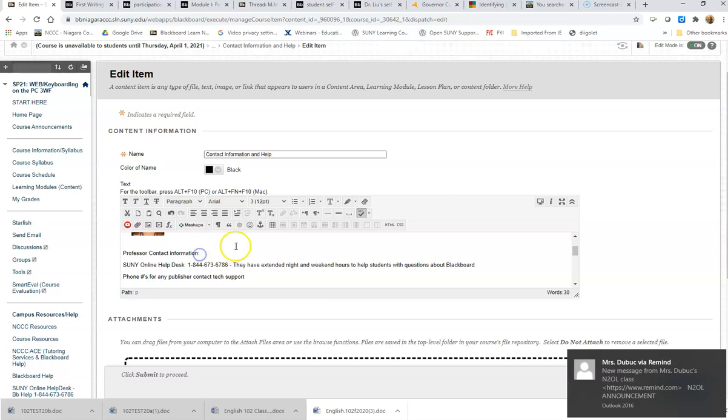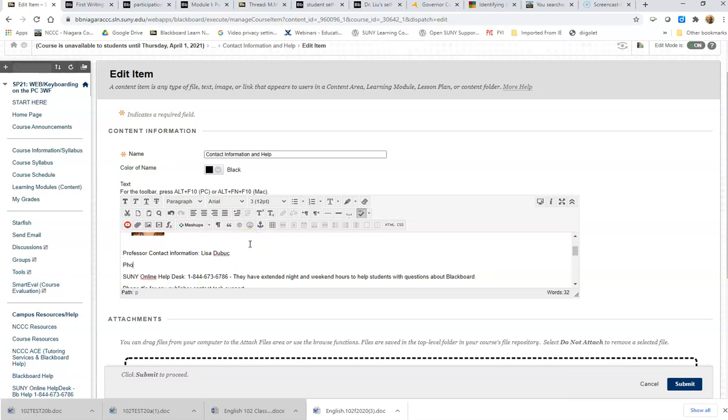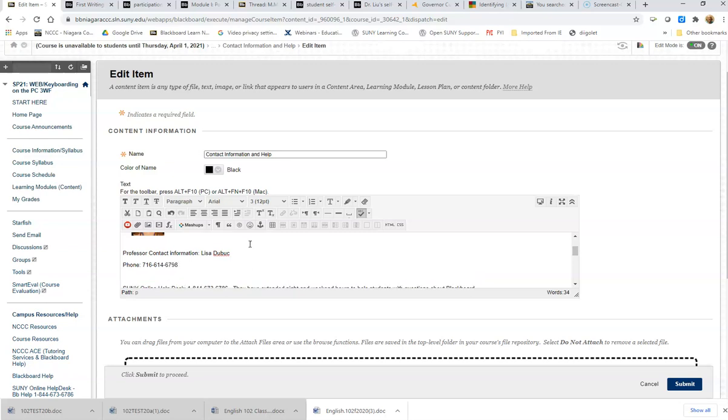Now, so I would go in and I would also add information in here and put in maybe a phone number.